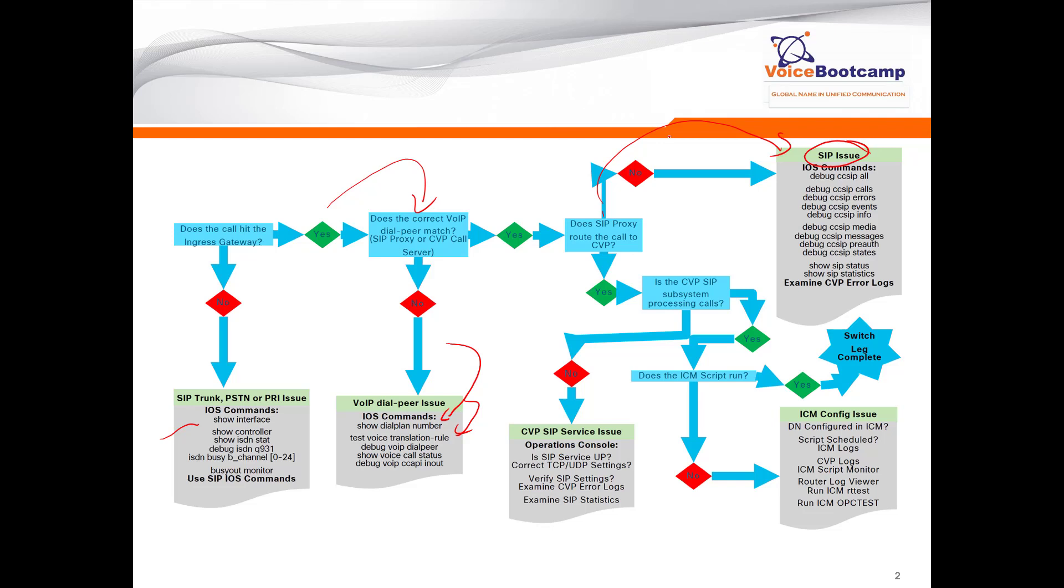As far as why the SIP call is not completing, it might be a 404 error, it might be an incorrect IP address. One of the problems that a SIP gateway might have, especially routing calls to SIP, is that if the call forwarding or toll fraud is not enabled, such as your allow trust list in the SIP gateway, sometimes the SIP will reject the call. So it is important that you have proper configuration. Run this debug CCSIP all calls error events.